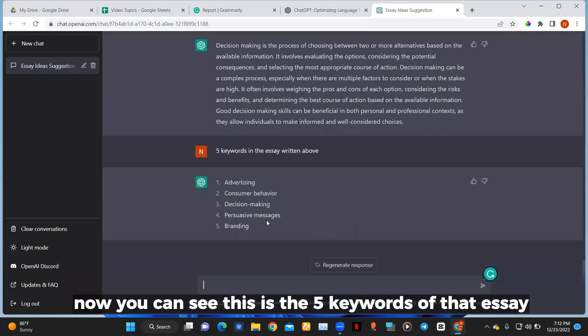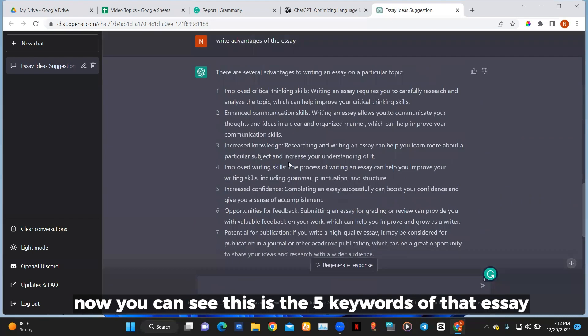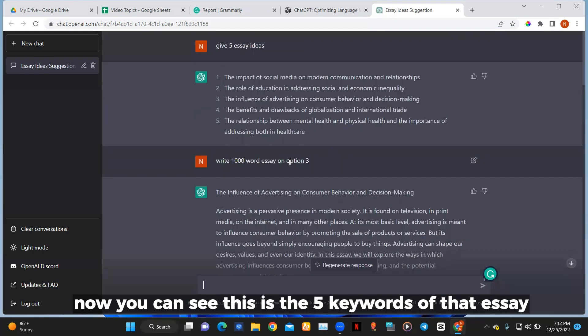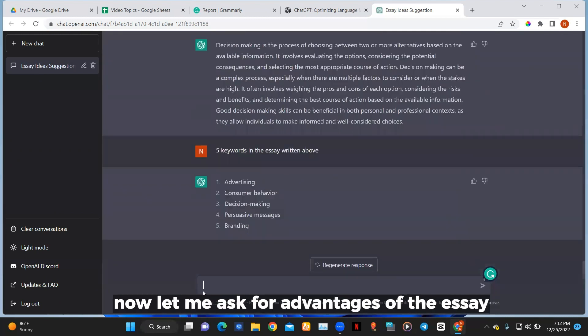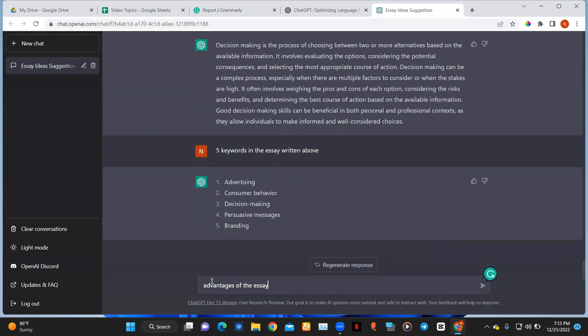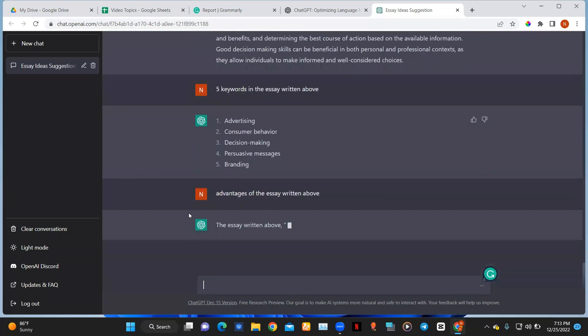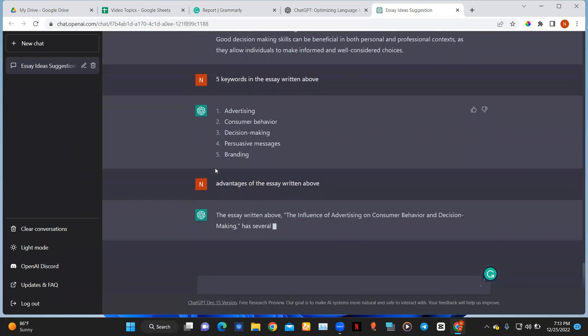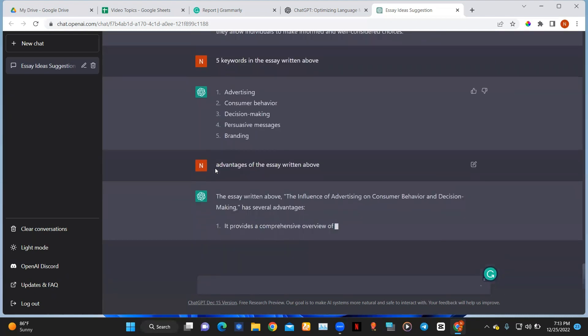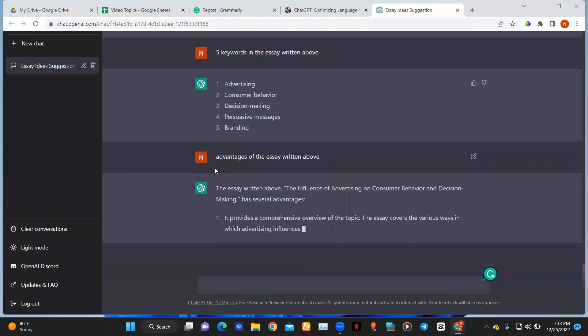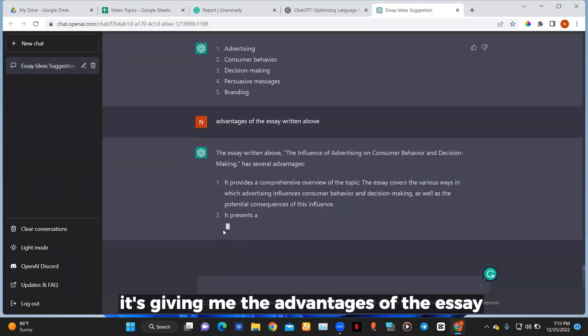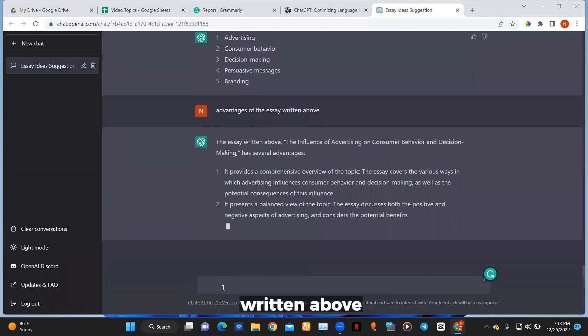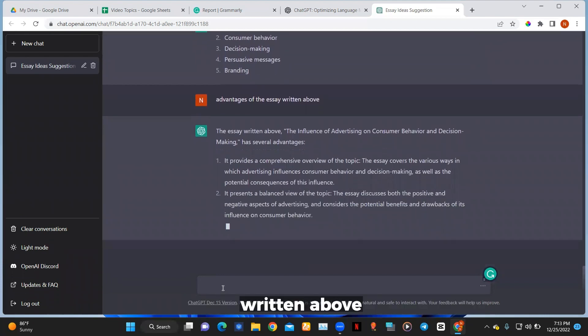Now you can see this is the five keywords of that essay. Now let me ask for advantages of the essay. Now you can see it's giving me the advantages of the essay written above.